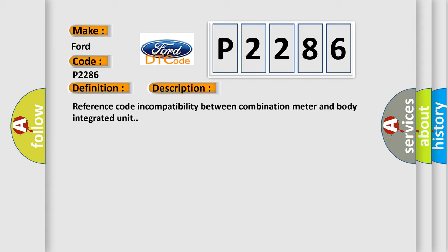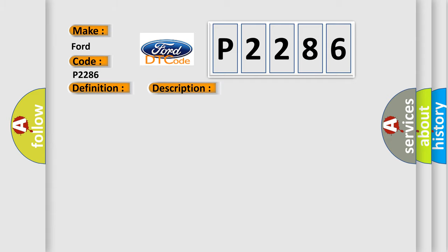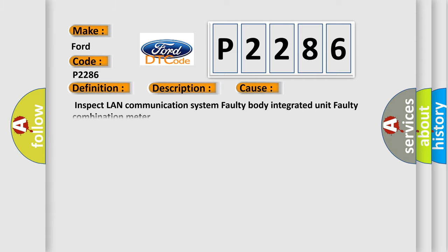This diagnostic error occurs most often in these cases: Inspect LAN communication system, faulty body integrated unit, faulty combination meter.